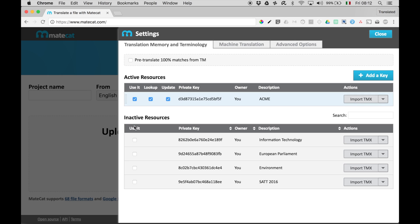That's it. That's all you need to do. One last word of advice. You may change the description of this resource to make it clear that it contains a TM and Glossary.